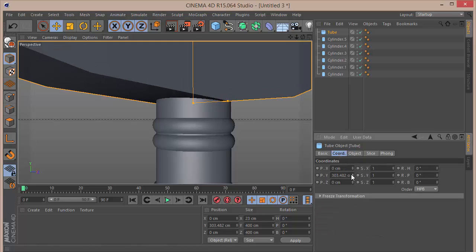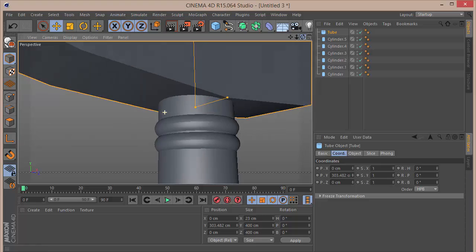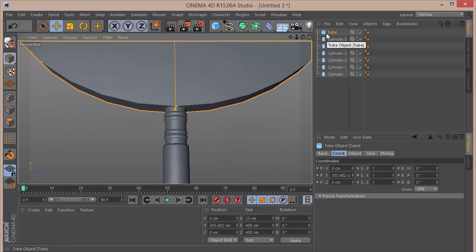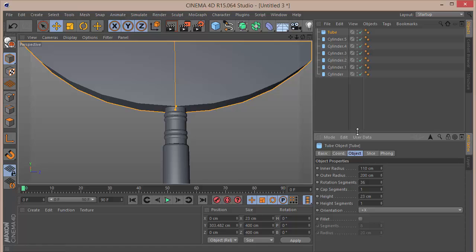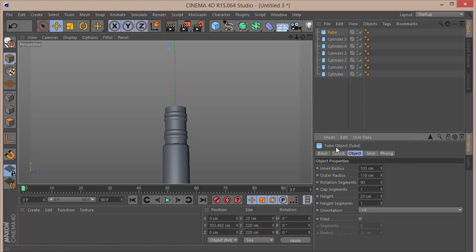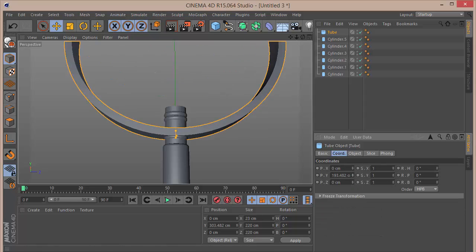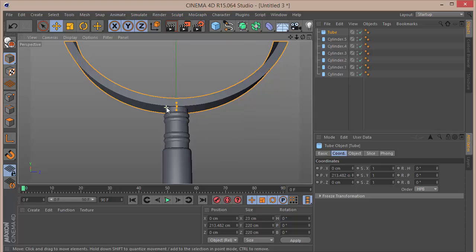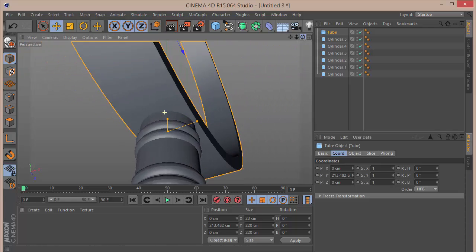Set the inner radius to 103 and the outer radius to 110. Then set the rotation segments to 90 and bring the tube down into position — it's looking pretty good.